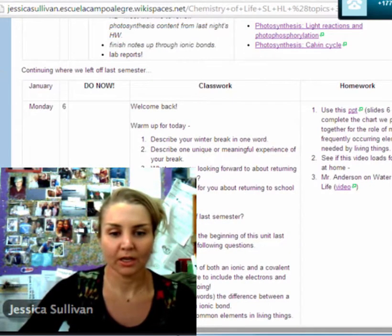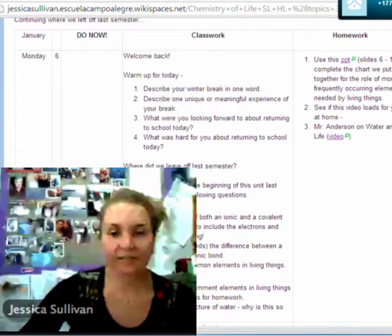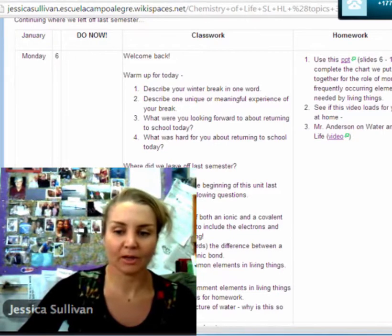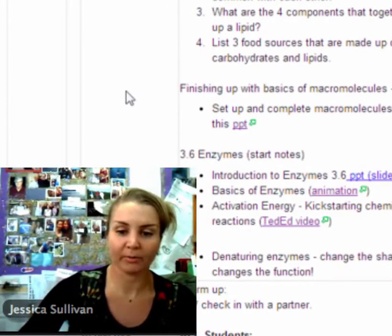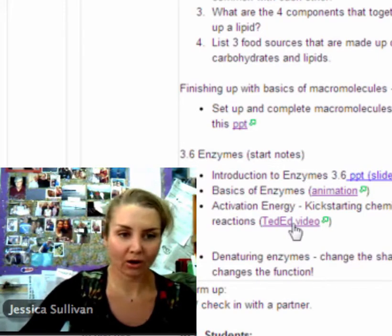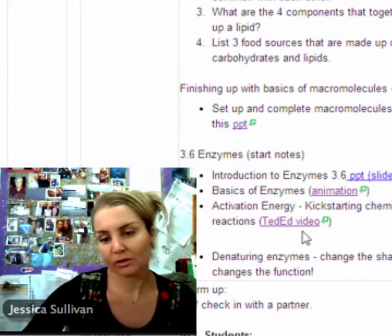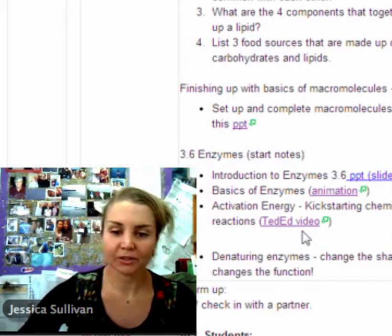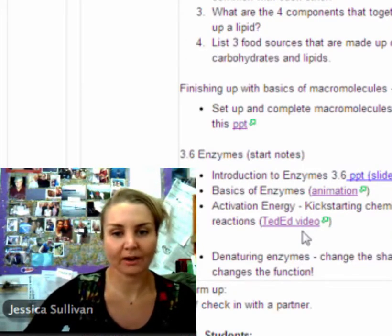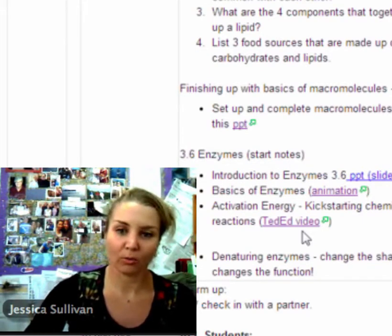I'm going to scroll down to today's class, which is January 21st. Within each classwork section I have embedded animations, PowerPoints, or videos. Right here I have one PowerPoint, one animation, and one video. I embed all content within the classwork or homework that it corresponds to, so students don't have to jump around between pages or sections of the wiki to find what they need — everything is within the actual day of the class or for homework.